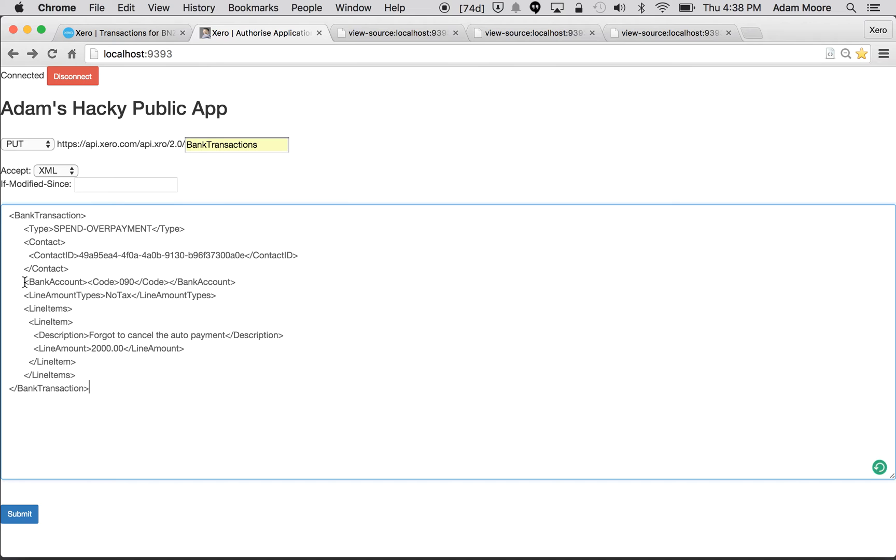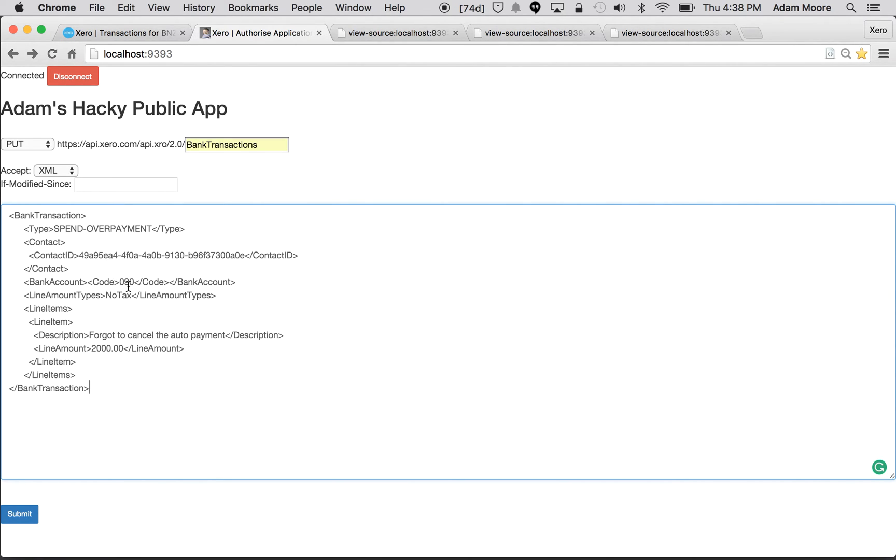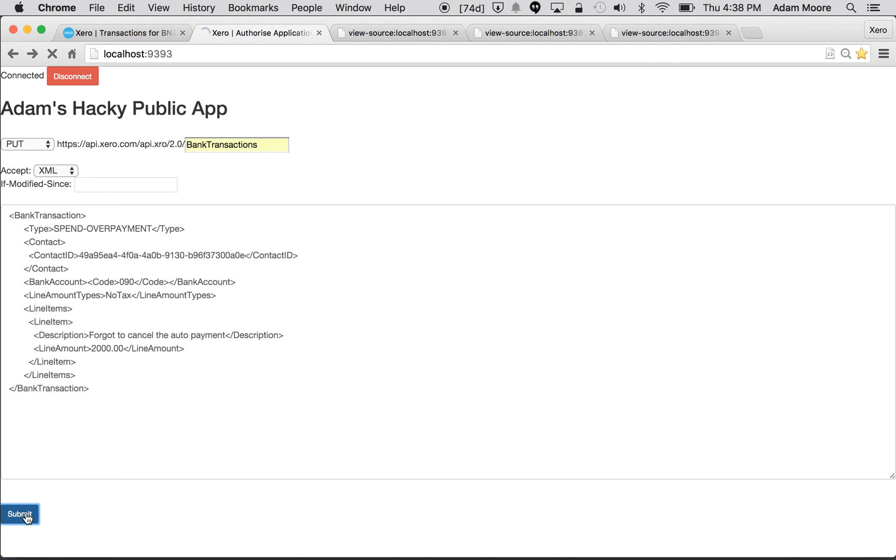Get my third piece of pre-prepared XML. This looks very similar to our prepayment but slightly simpler. This is a spend overpayment, so I've effectively given my supplier too much money by mistake. Need the contact ID for my supplier, need the bank account code of the bank account which is the same one. This time it's no tax because you can't put a tax on overpayments. And so just a note in the description: forgot to cancel my auto payment so went through for two thousand dollars. Let's go ahead and submit that one.